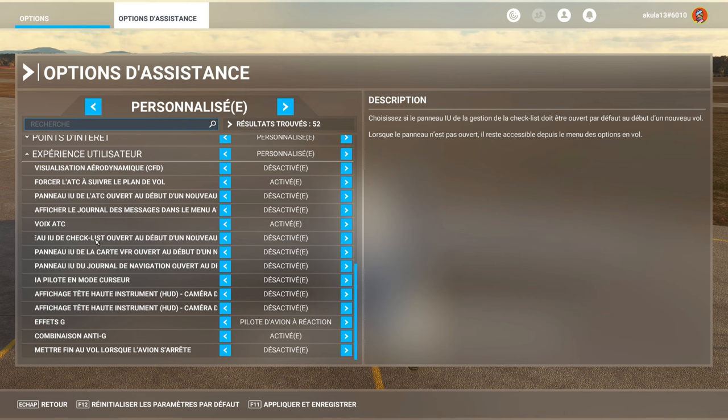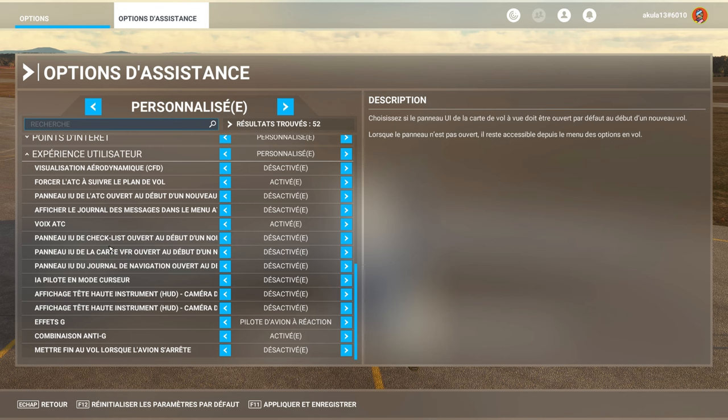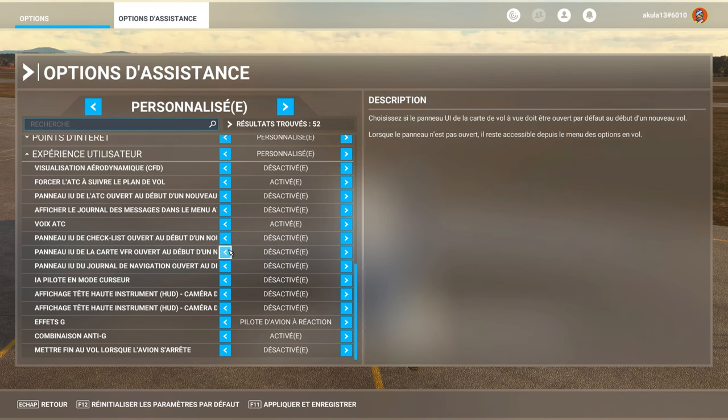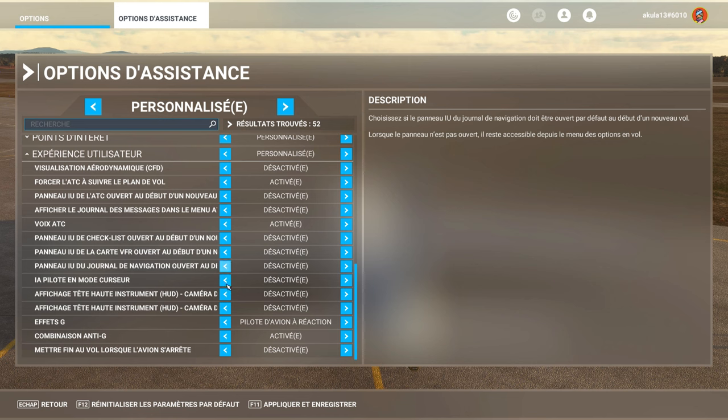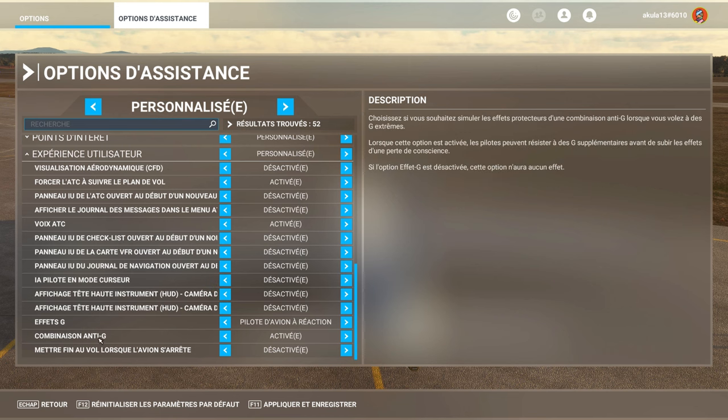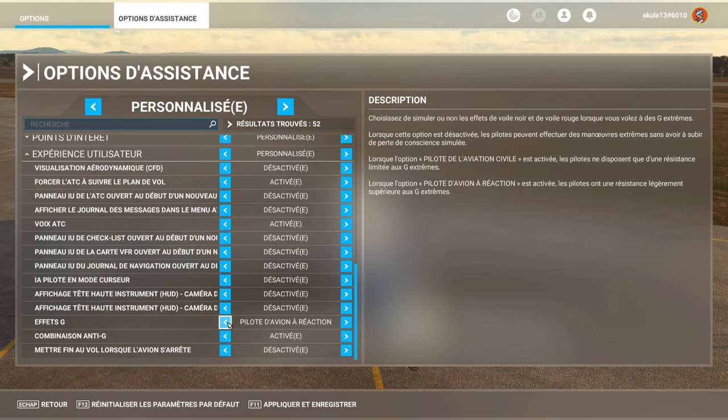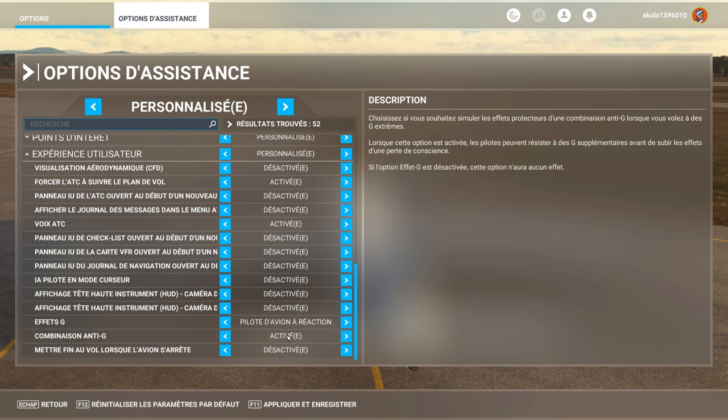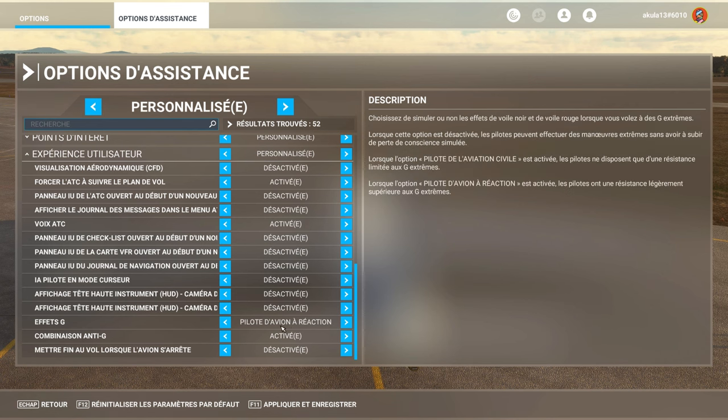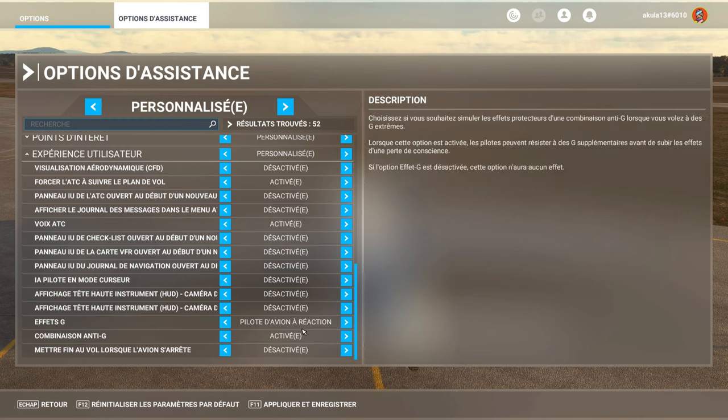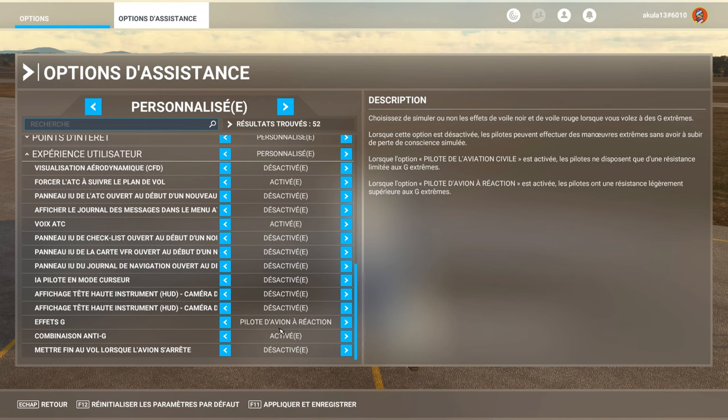If you want to have panels, of VFR maps, of checklists, of navigation log, which are open, at the start of the flight. There you go, by default, deactivated for me. The G effects, there you go, like anti-G. By default, I put aircraft pilot in reaction. Like that, when I change aircraft, I don't need to change this mode.